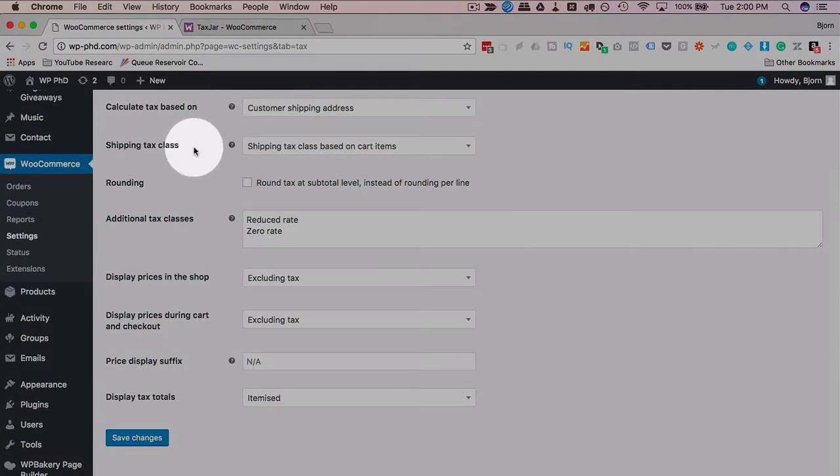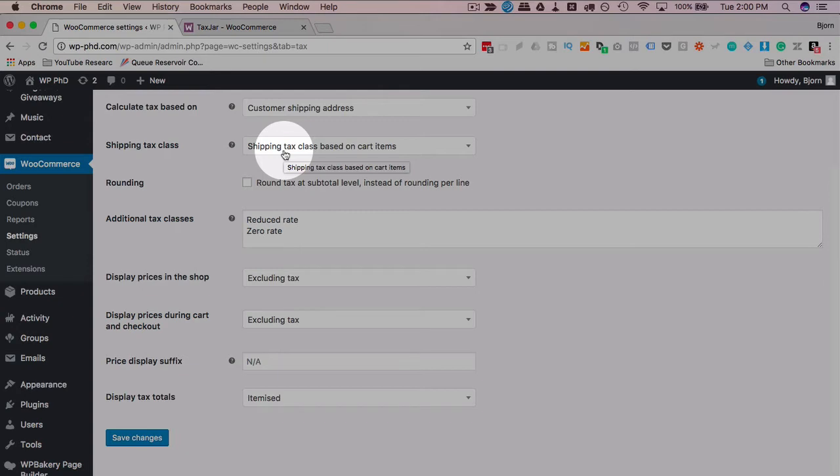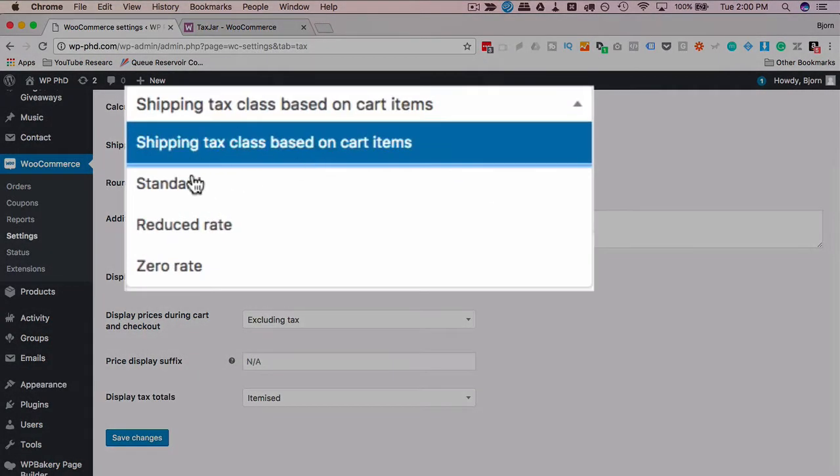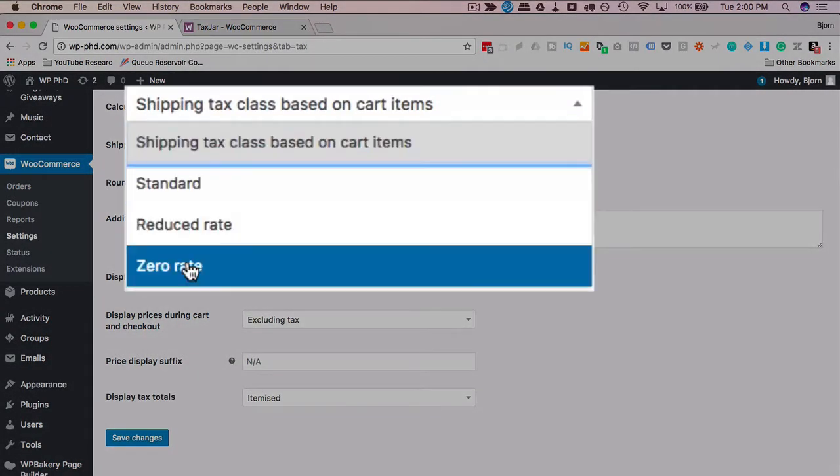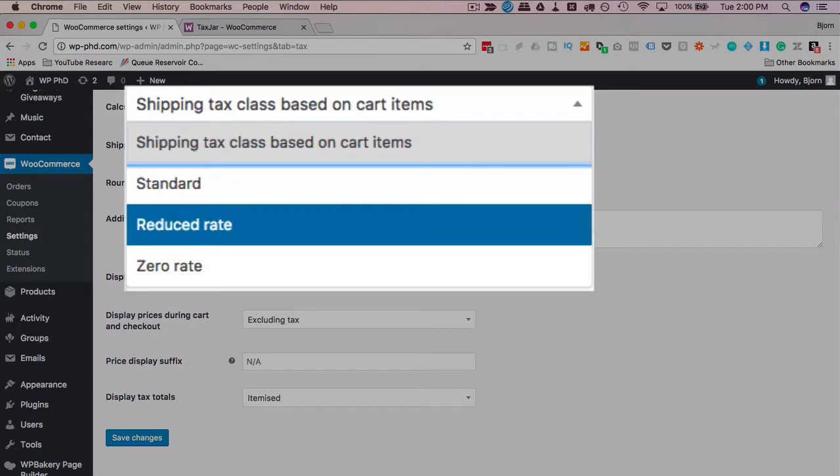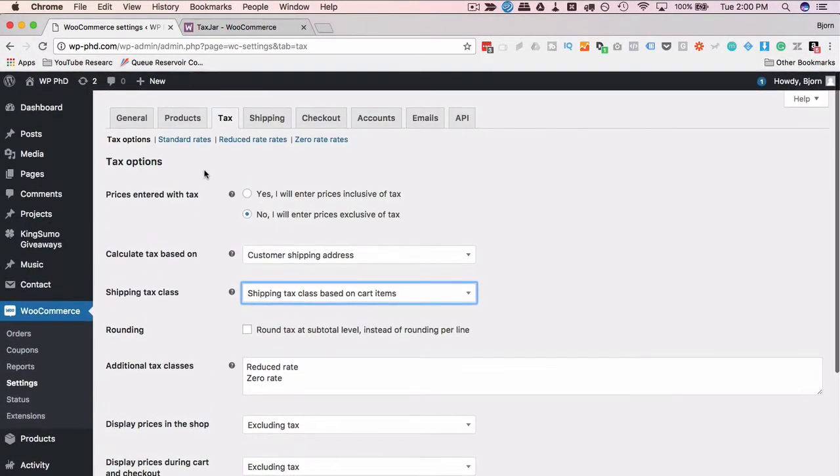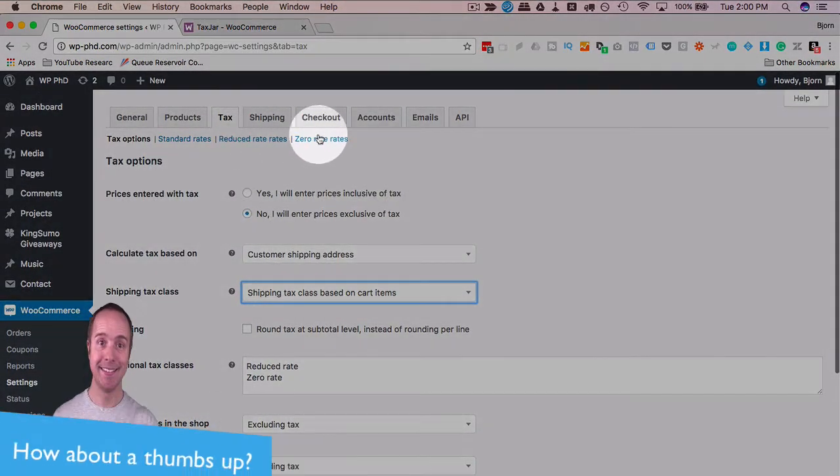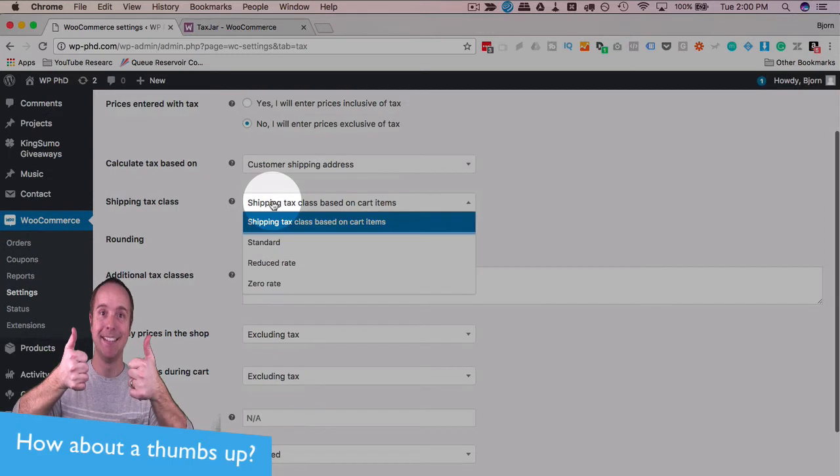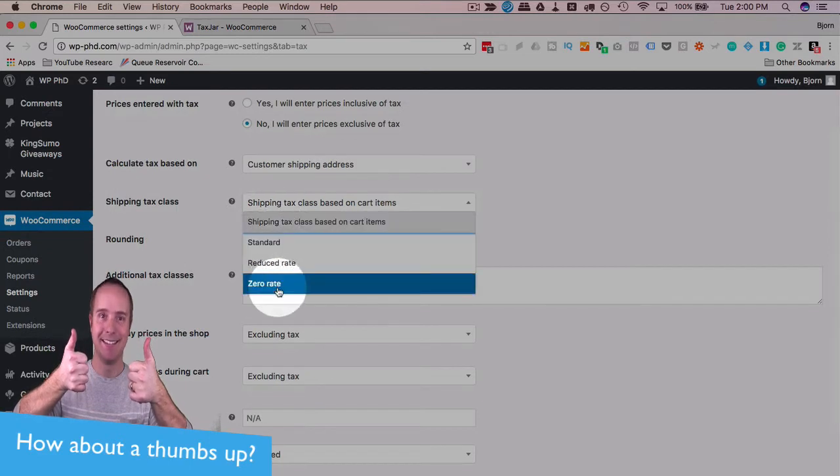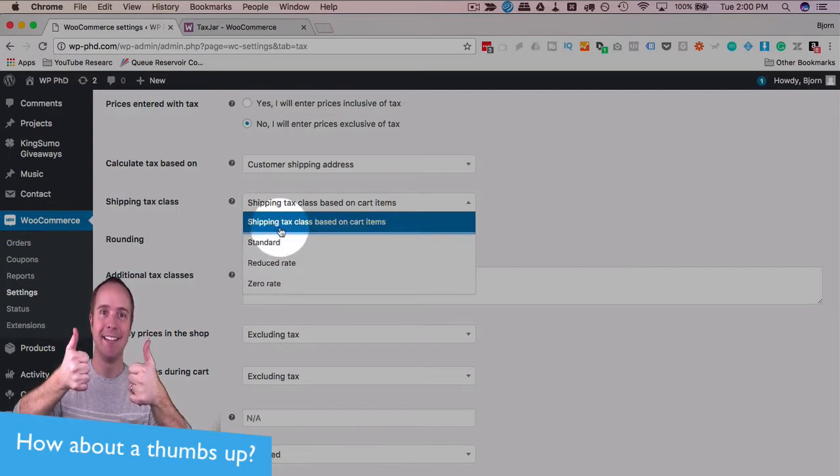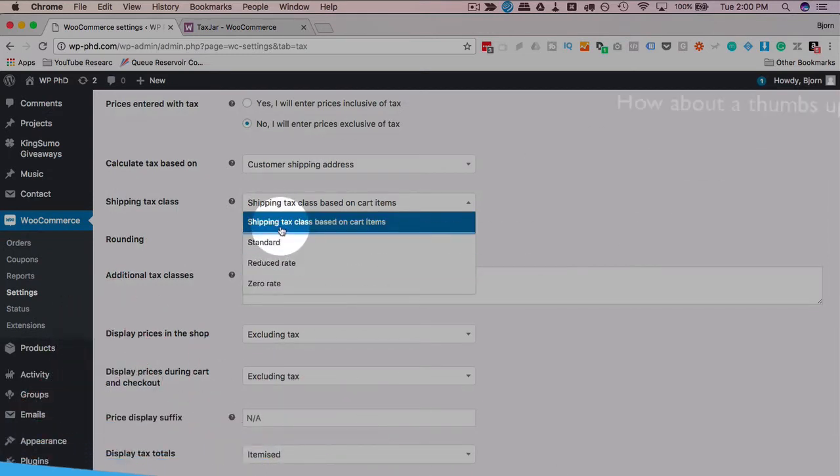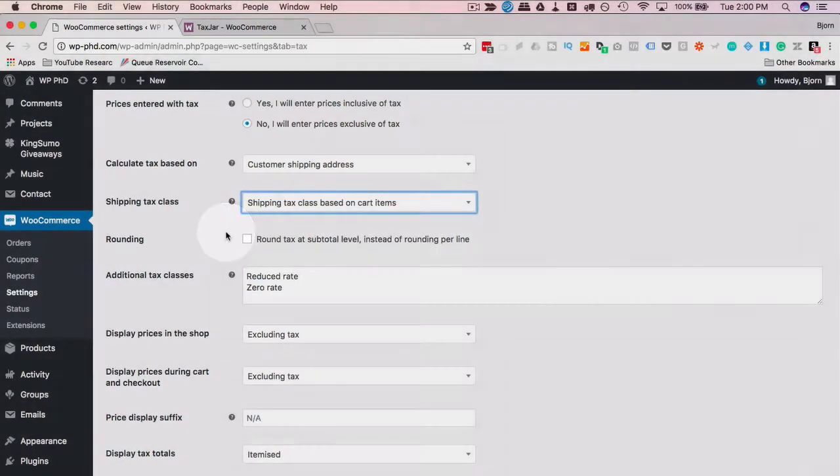Shipping tax class, this is whether or not you apply taxes to the shipping. So you can have it based on the cart items, you can have it standard, reduced rate, or zero rate, which are settings that we set on the next tabs up here. So which one of these you choose is tricky. This is one of those things where you get the advice of a certified professional.